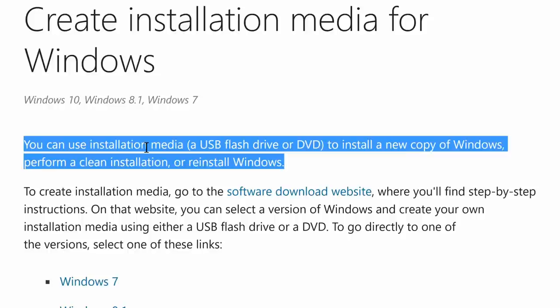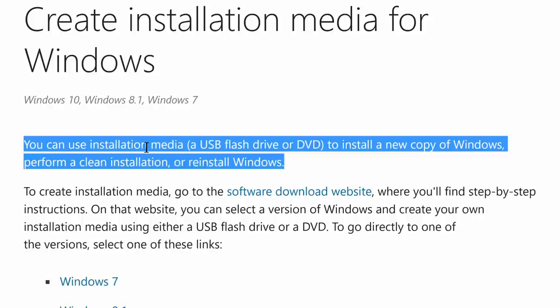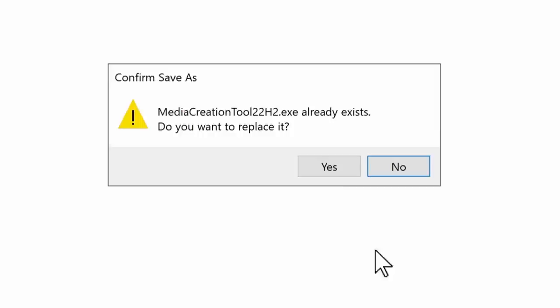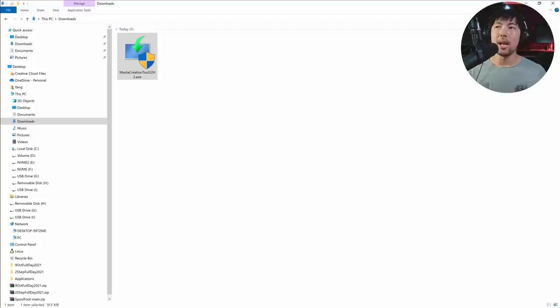What you need to do right now is create that installation media. We have create installation media for Windows. It works for Windows 10, 8.1, and Windows 7. You can use installation media to install a new copy of Windows, perform a clean installation, or reinstall Windows. In my case, I'll click onto Windows 10. Create Windows 10 installation media. Go ahead and select download now. Once you're ready, save it to whichever file folder directory you want and save.